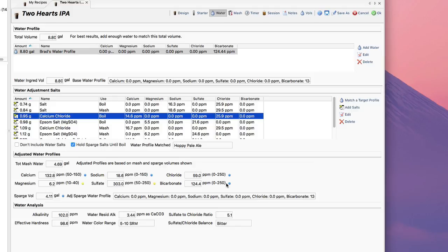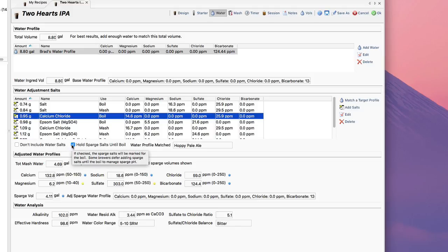I do want to mention there's two other things here that you can check, two other boxes here in the middle. The first is don't include water salts and the second is hold the sparge salts until the boil.